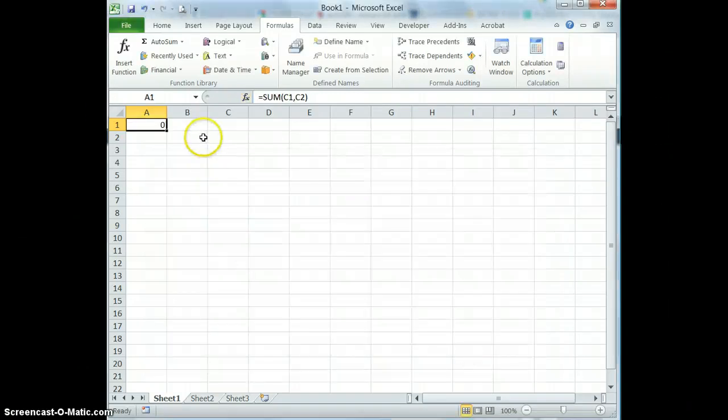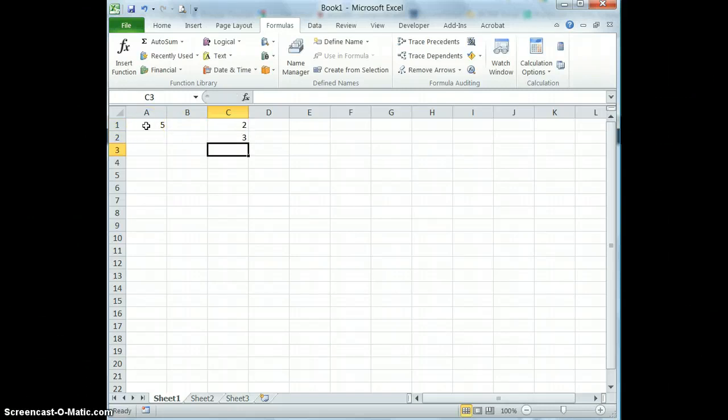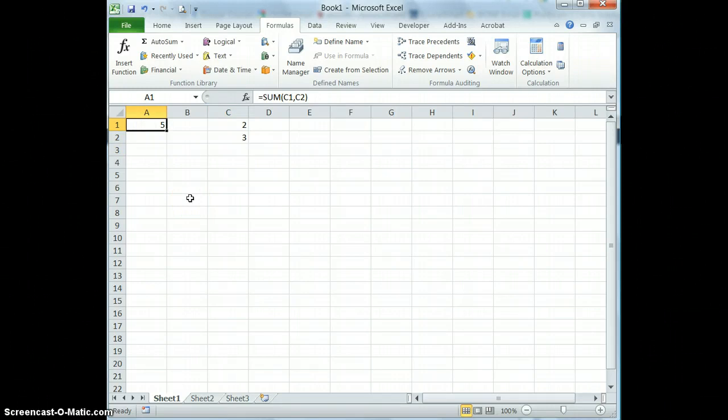So press OK. Now if I add numbers here you can see that Excel calculates them and puts the total in cell A1.